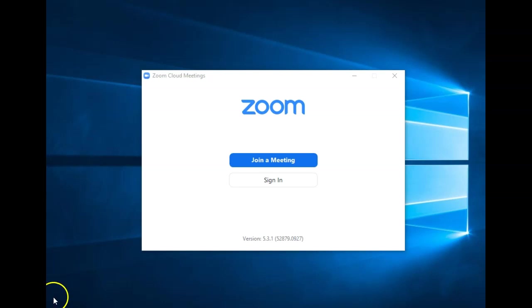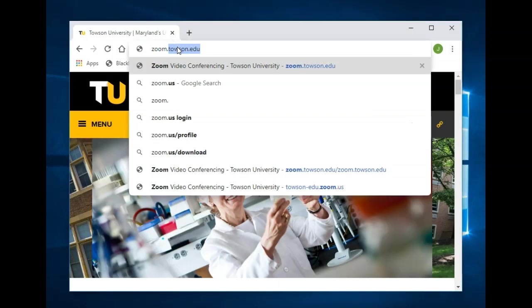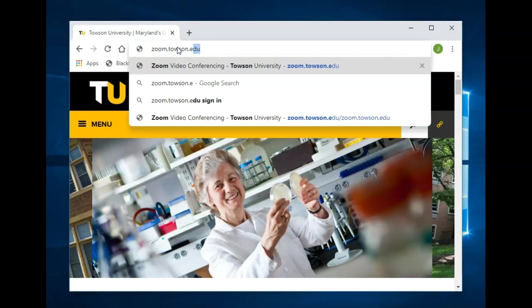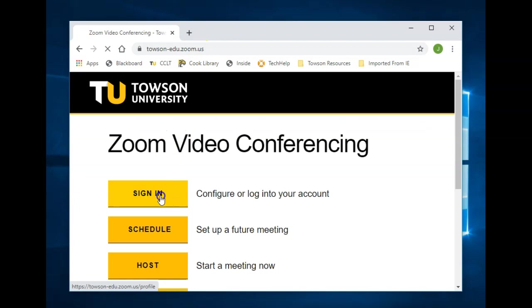First, you must sign in to the Zoom portal, then download and sign in to the Zoom desktop application. From your browser of choice, head to zoom.towson.edu and click sign in.